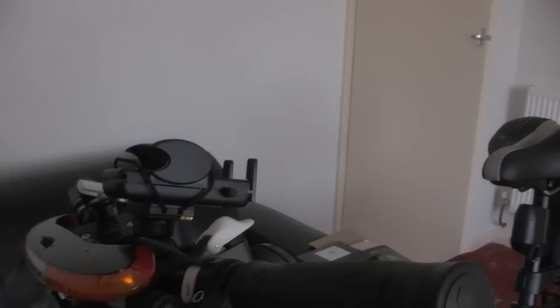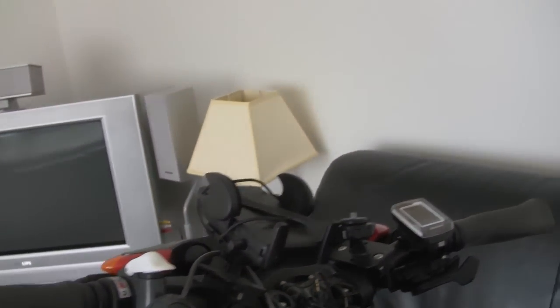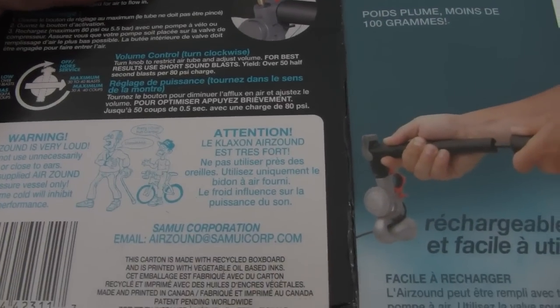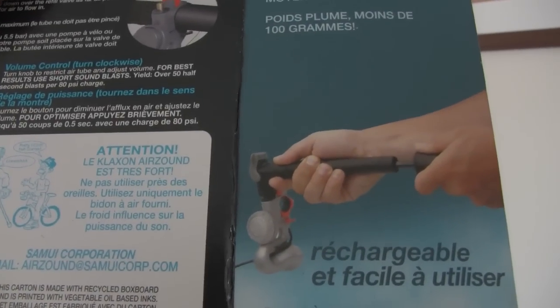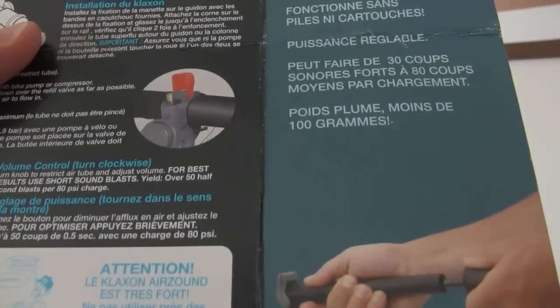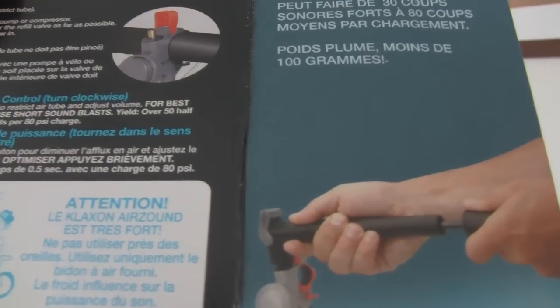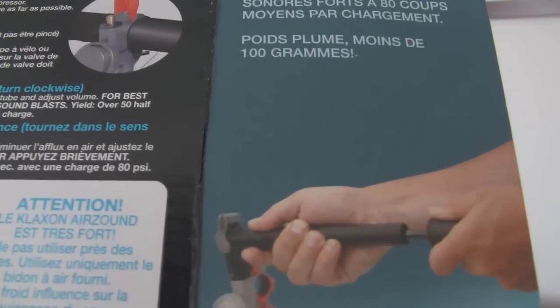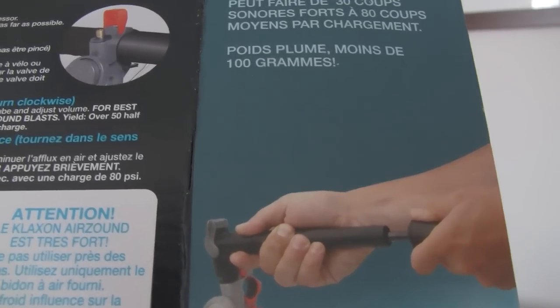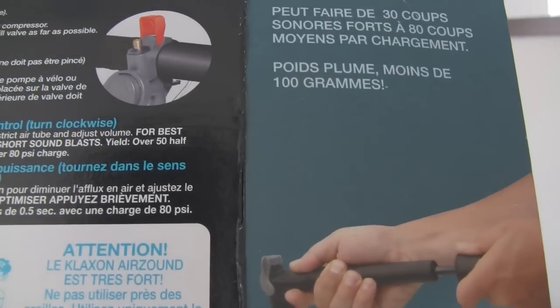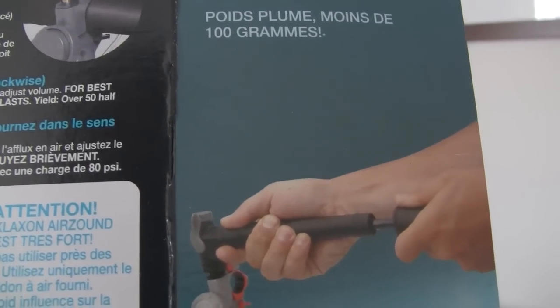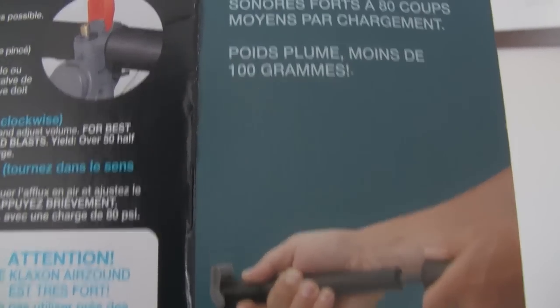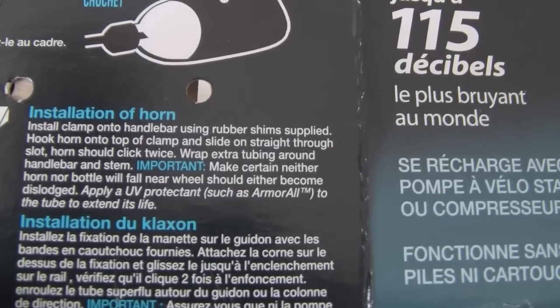Right. I'll just show you some things on the box which is not mentioned when you buy this, which I was a bit concerned about. But we'll just have to see how it goes. It tells you it's very loud. Obviously. 115 decibels. And somewhere on here it does say that the tubing will last longer if you cover it with... I'm just looking for it now. Where is it? There you go.